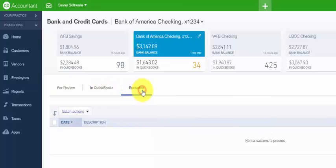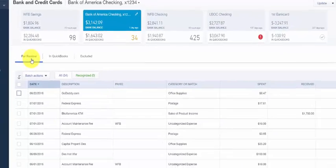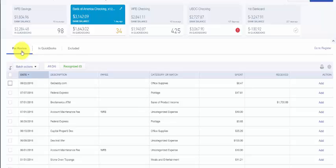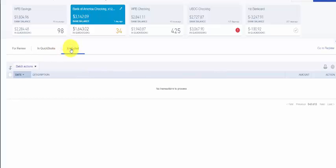The bank fee transactions are organized into three tabs: for review, in QuickBooks, and excluded. The for review tab will show all of the unposted transactions. For example, when you import your transactions into QuickBooks, this is where they will appear until you review them and take action. The in QuickBooks tab will show all of the transactions that have been matched or added to the register, and the excluded tab will show the transactions that have been removed from the for review tab by you.